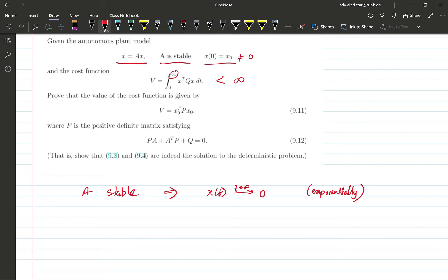Now we have to show that this cost is given by this expression, where P satisfies this Lyapunov equation. This equation is called a Lyapunov equation, and we'll come back to this one later in the context of Gramians.